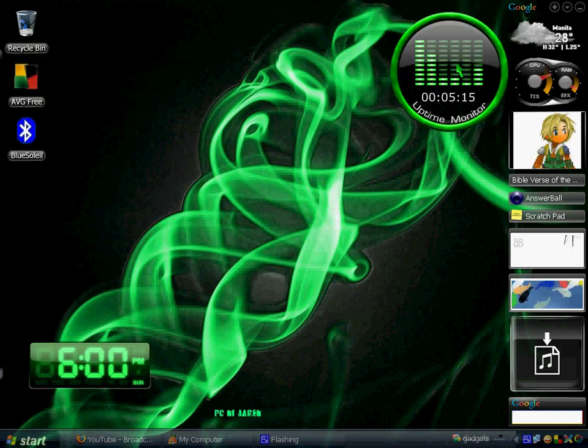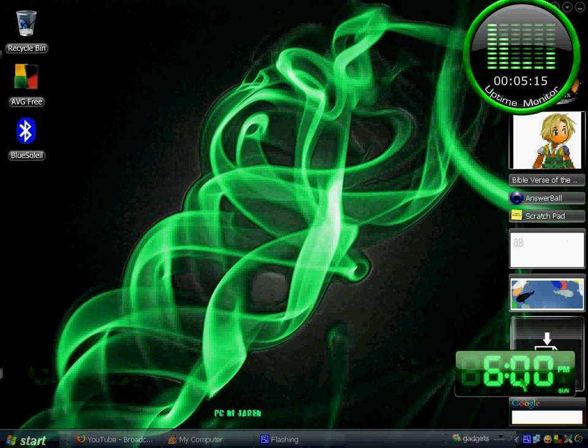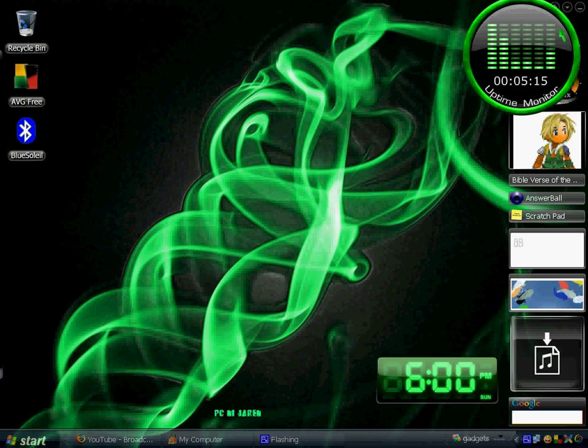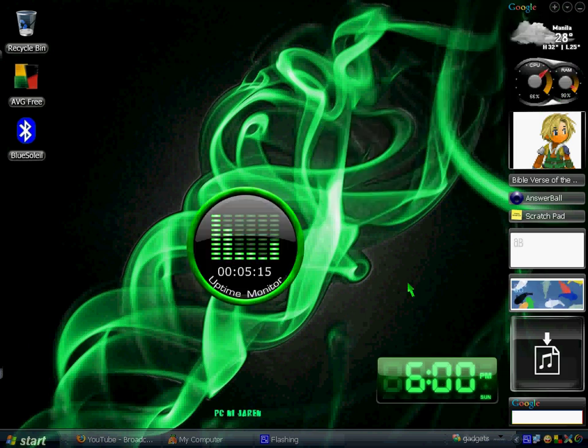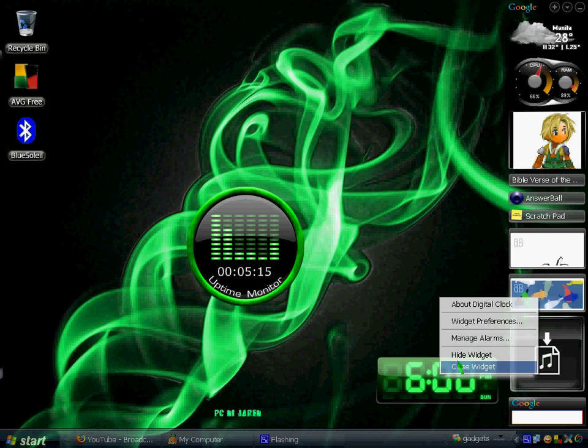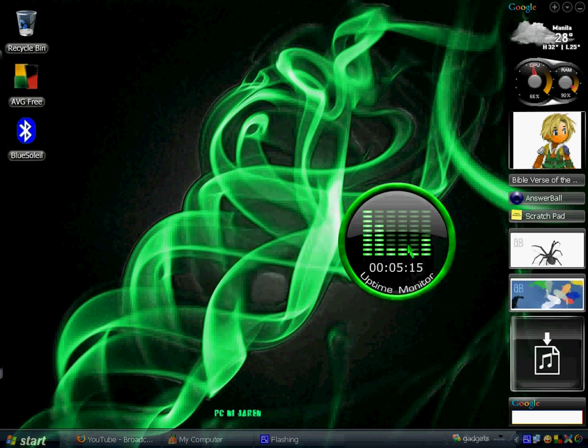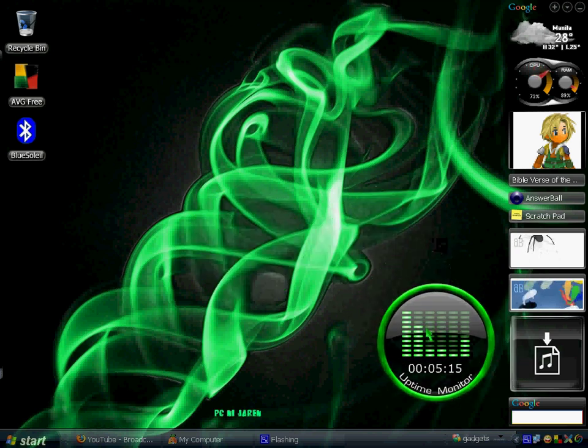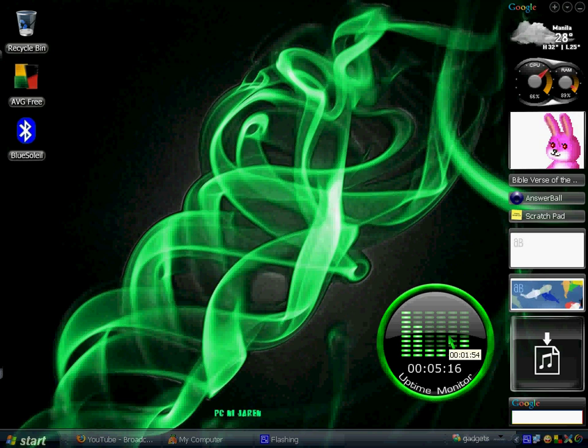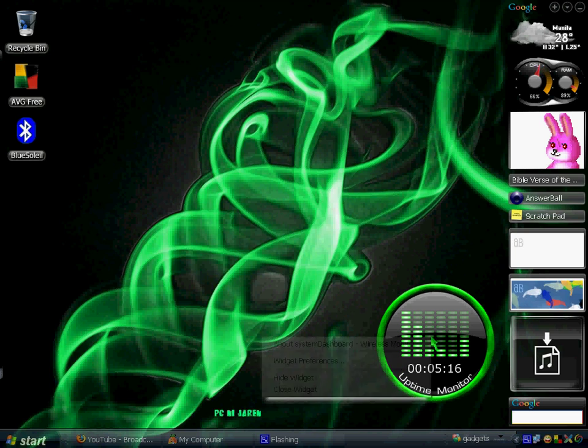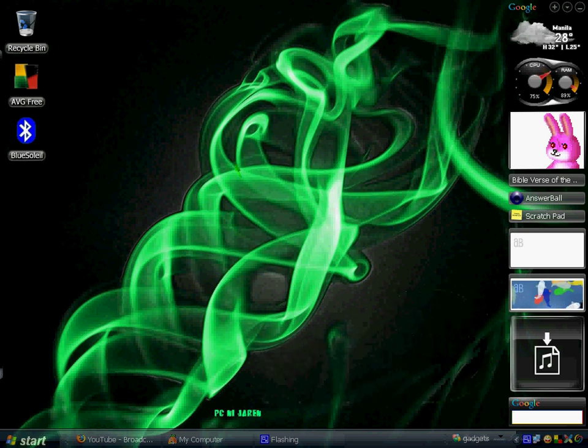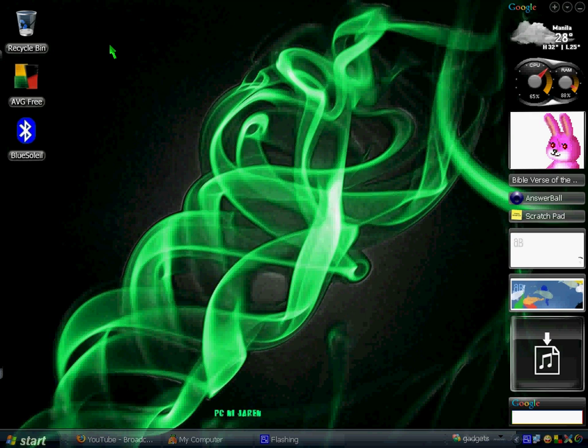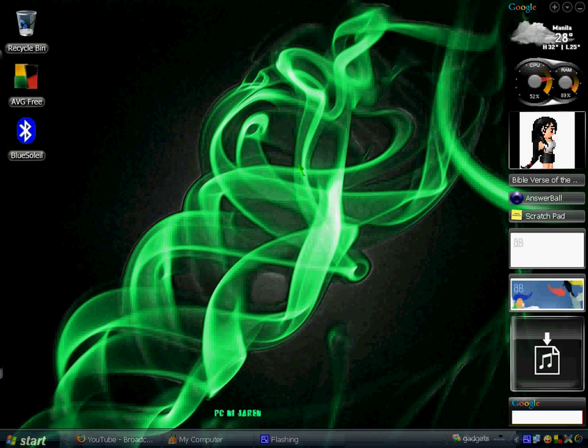I want to talk about this uptime monitor. I'm just going to hide this because I really like this widget. It tells me how long my computer has been on, and as you can see, it's already been on for about five hours and sixty minutes. So if you want to customize your icons for a Mac look, you can download docks.